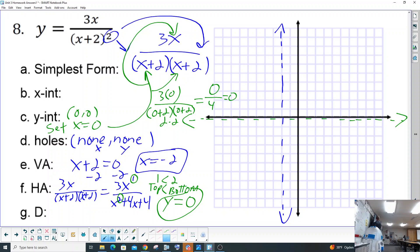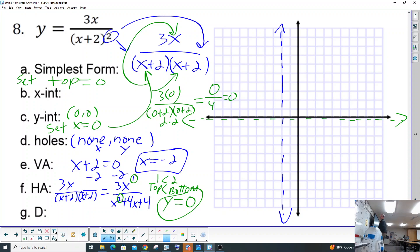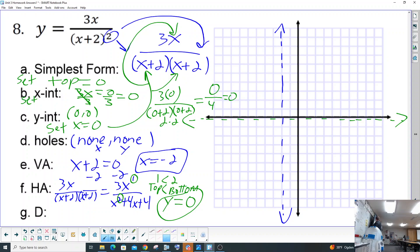To find the x-intercept you set y equal to zero, and you also set the top equal to zero. In this case we have 3x — set that equal to zero, divide both sides by three, and we get x equals zero. So y is zero and x is zero: the x-intercept is also (0, 0).